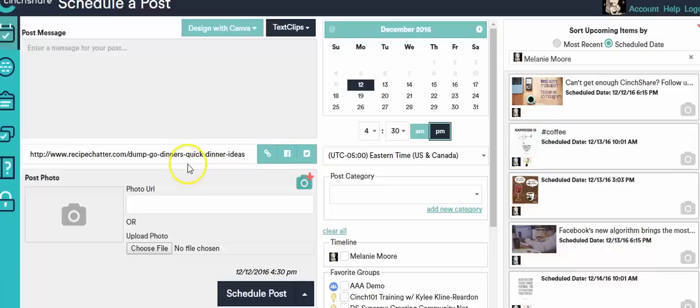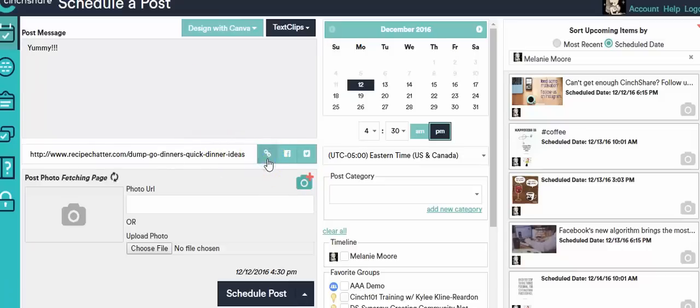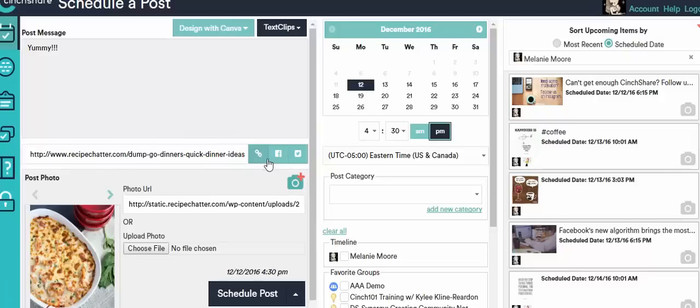I want to link directly to that website and I'm going to put in the post message 'yummy' or whatever you want to say. So I'm going to hit the link button here and then I wait.